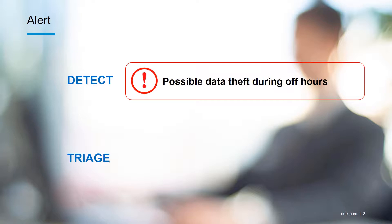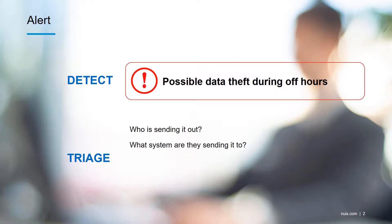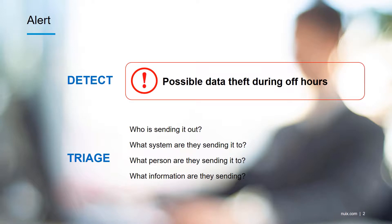To do that we're going to answer five questions in the context of our triage. The first thing we want to know is who has sent the information out. We'd also like to know what system they sent it to, or what remote IP address the data was passed out to, and what person they sent it to. We also want to know what files were sent.